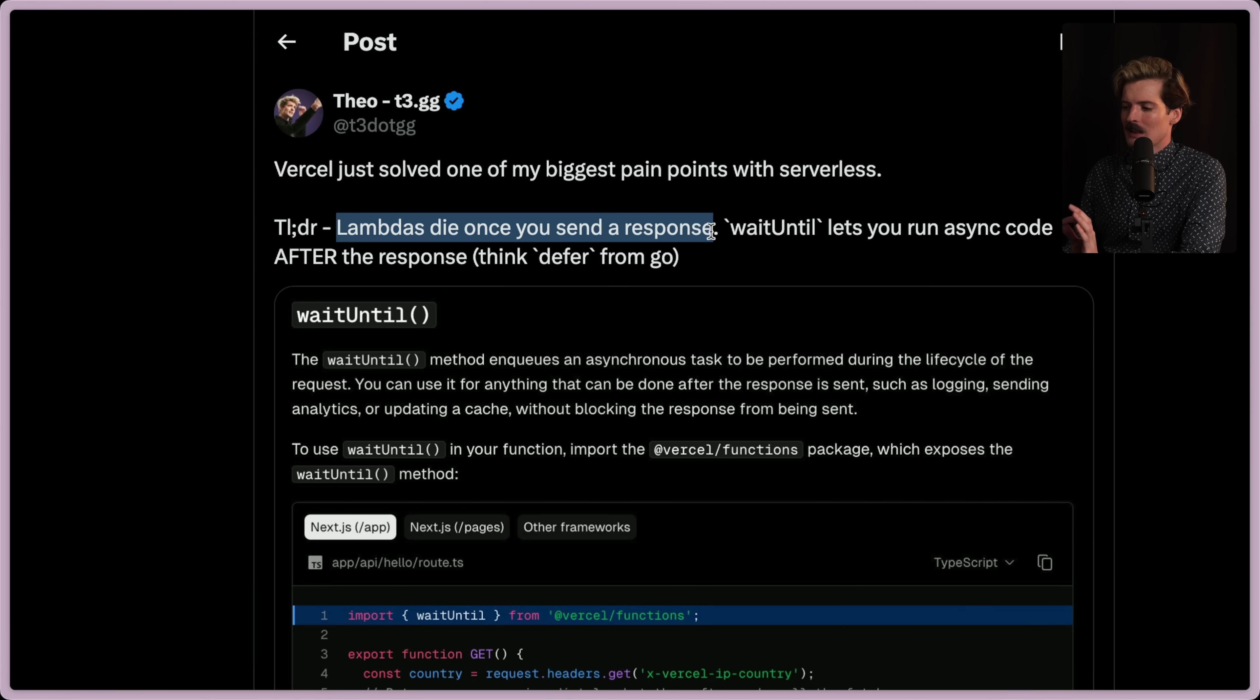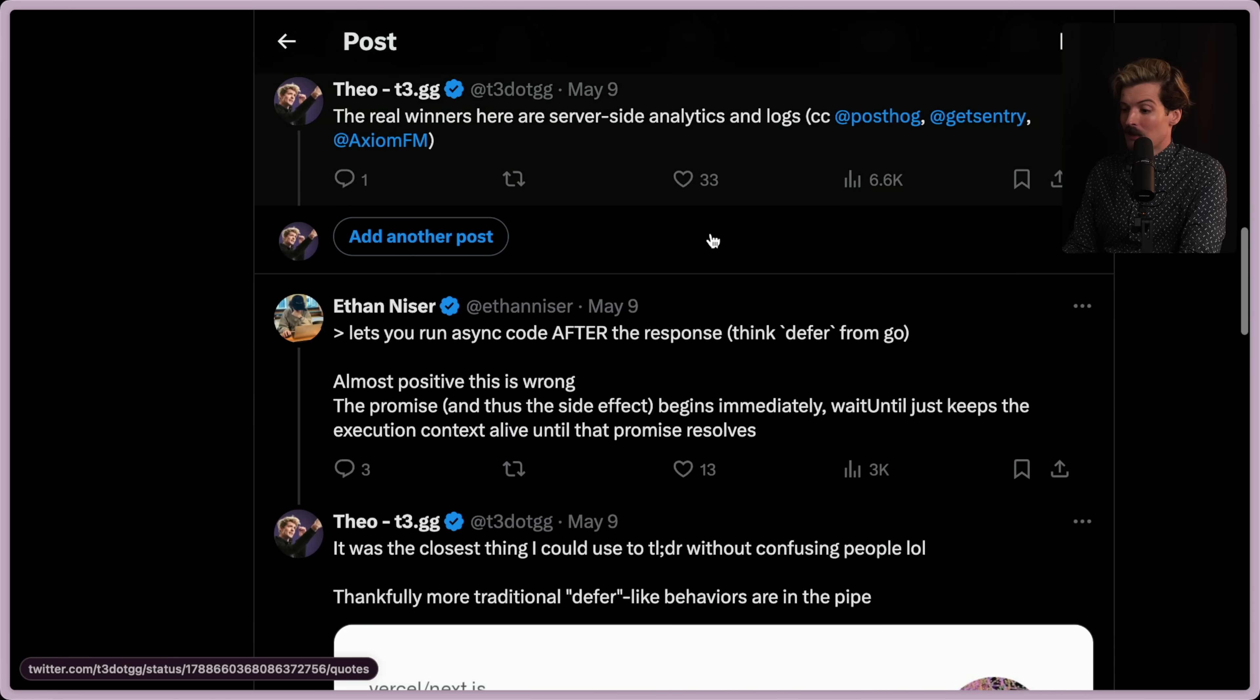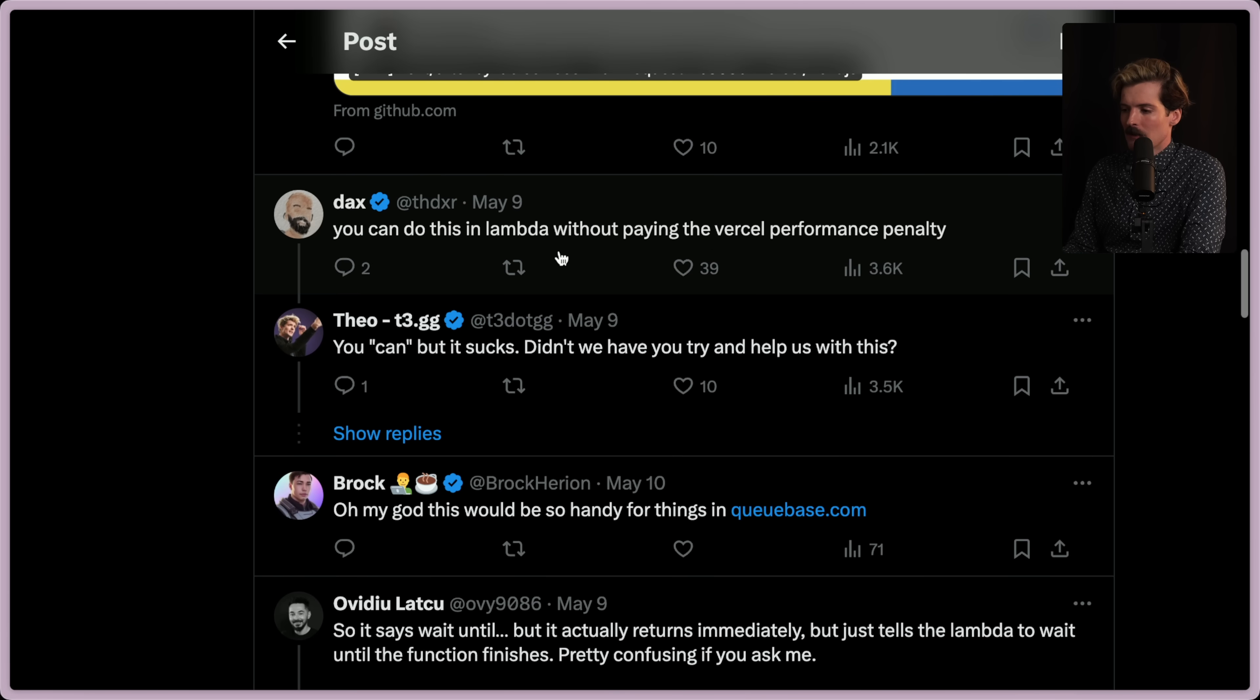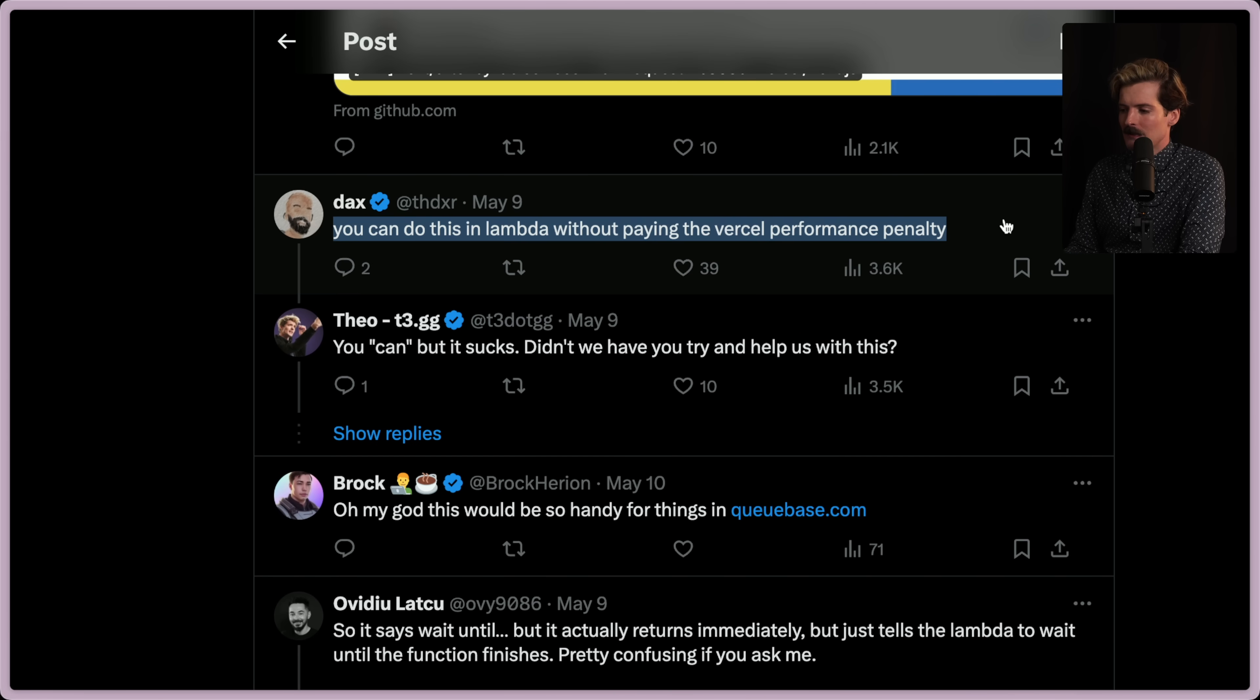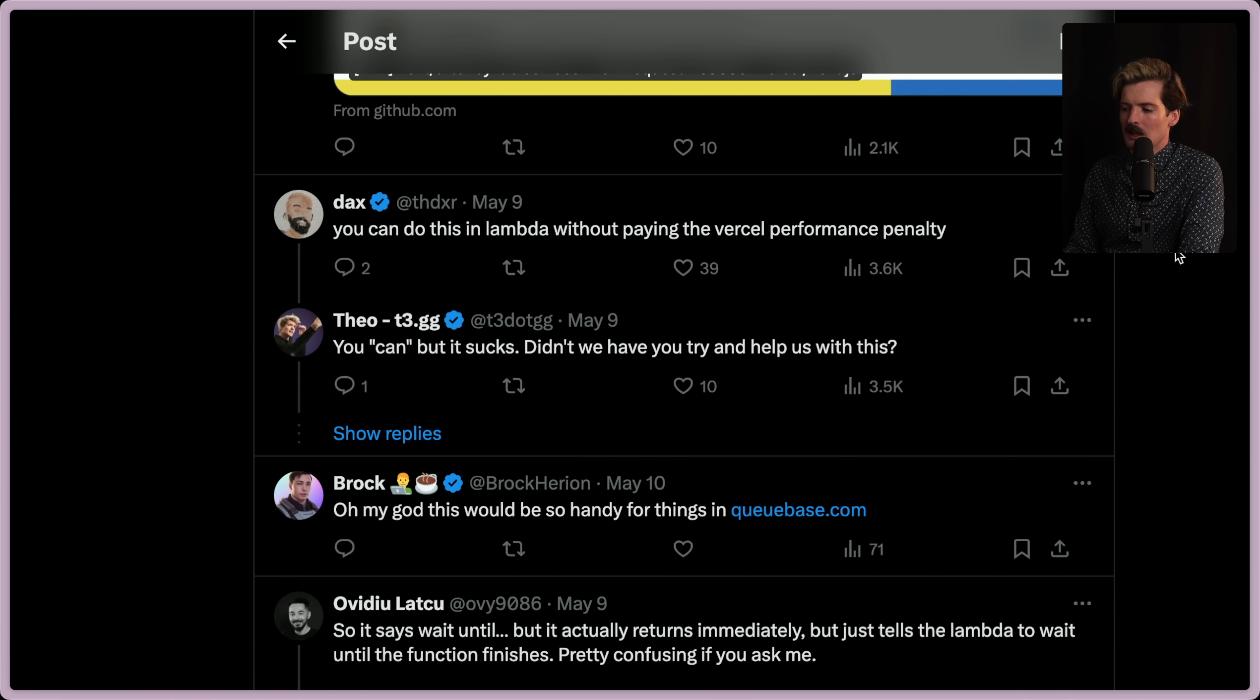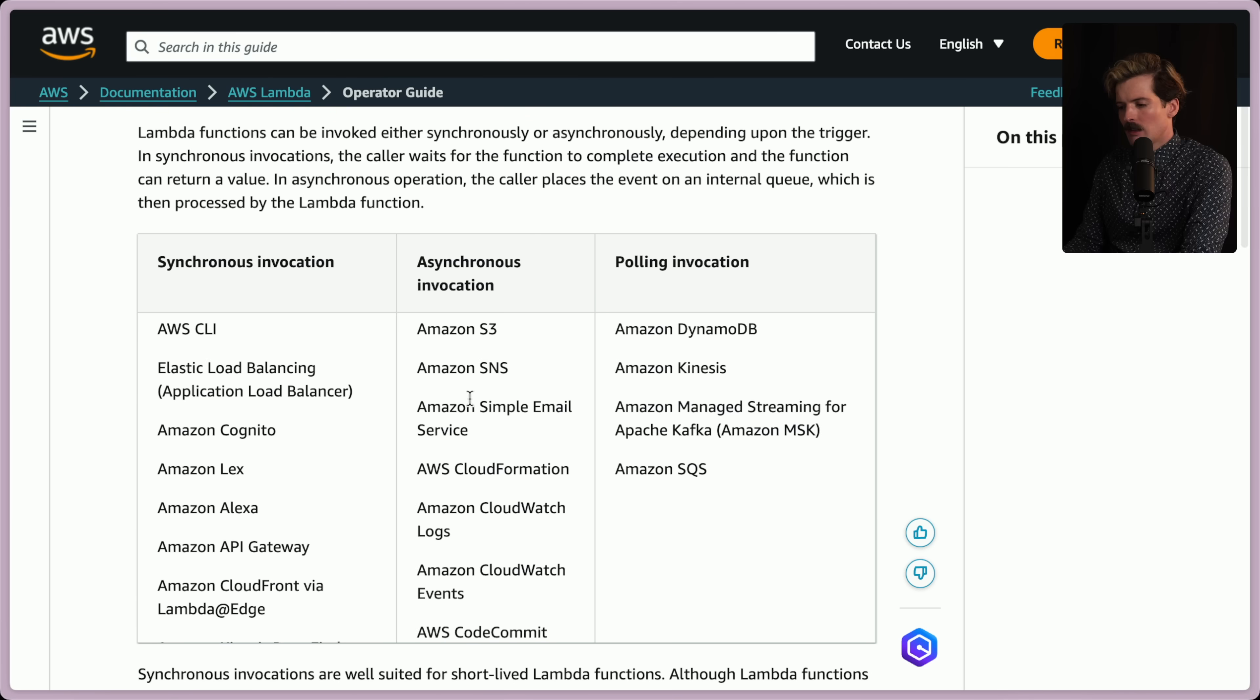First, we need to discuss that lambdas die once you send a response. There's been reasonable pushback from everyone's favorite anti-Vercelian, Dax, which is that you can technically do this in Lambda, but that's a big technically.